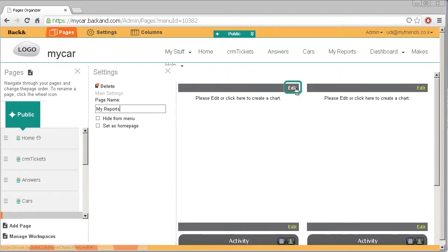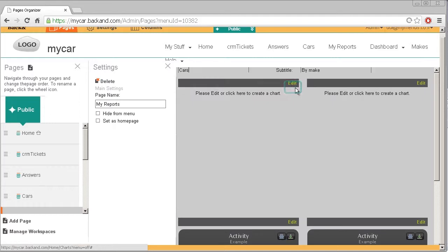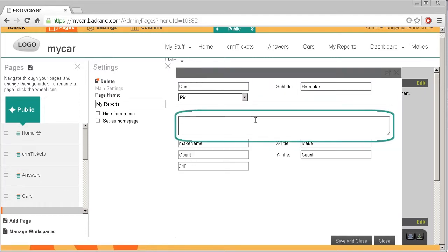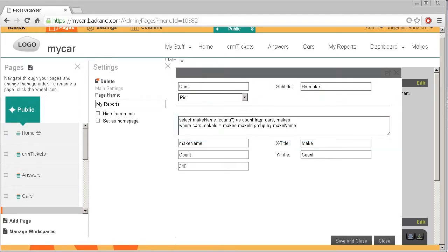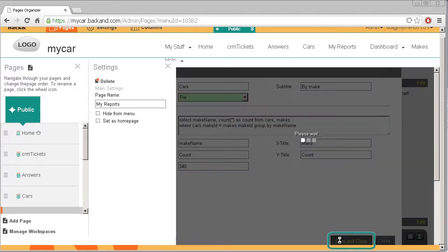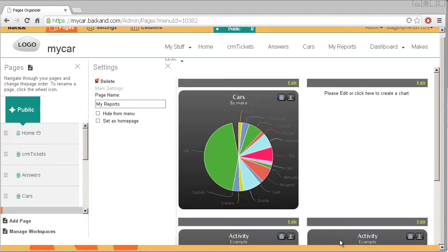To modify the report, click on Edit, fill in the SQL query, then click Save and Close. As you can see, the custom report is automatically generated.